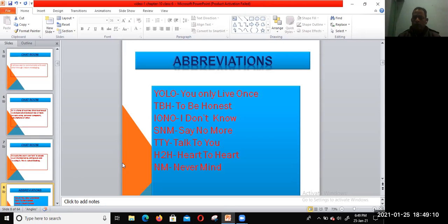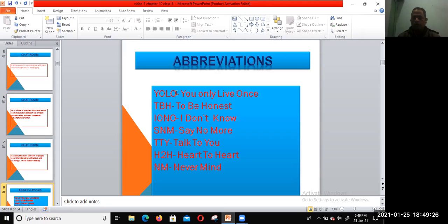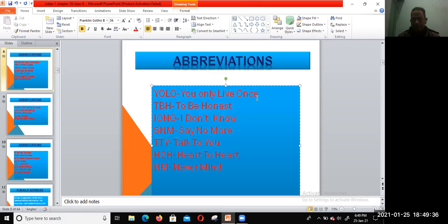Some popular abbreviations: when you text or chat, you just write the short form. Like YOLO—You Only Live Once. This is the short form.